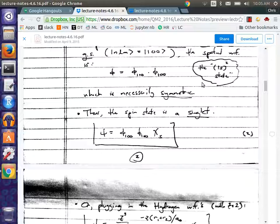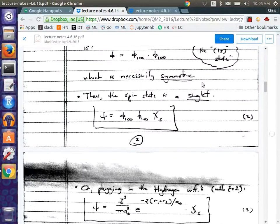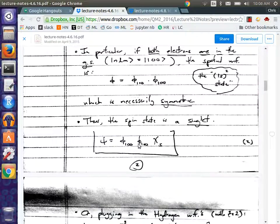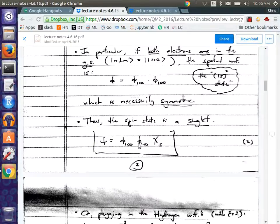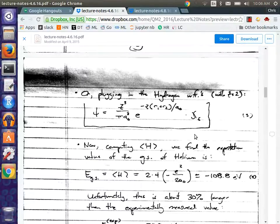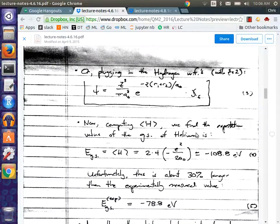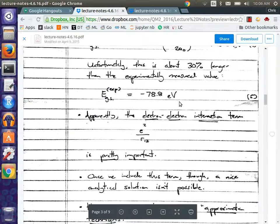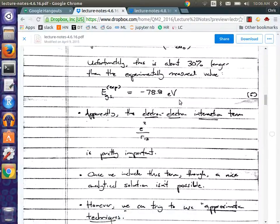We tried to construct the wave function, and we saw that if we wanted to put both electrons in the lowest energy level, that means we have to be in the spin singlet state. Because for fermions, we have to construct a totally anti-symmetric wave function, and if they're both in the ground state, that's automatically symmetric, so we have to put them in the spin singlet state — that goes back to the Pauli exclusion principle. So we wrote down the wave function, computed the ground state energy, and found that we were off by about 30%, which is not good.